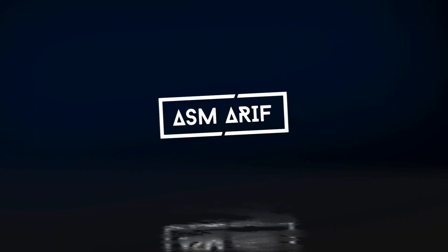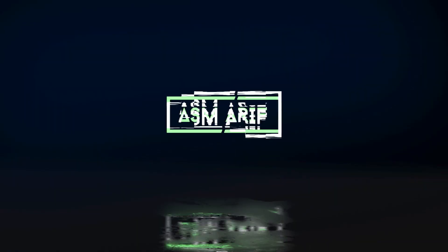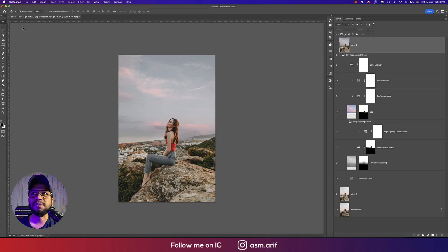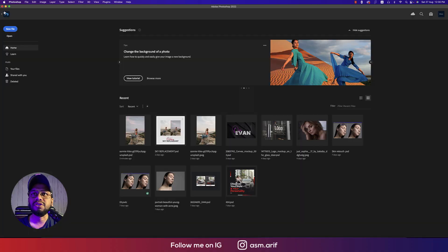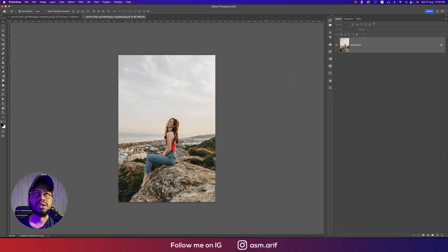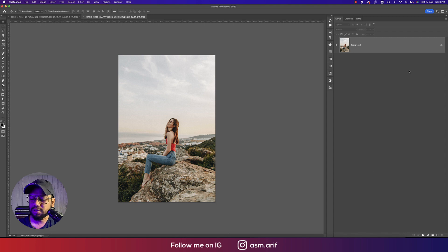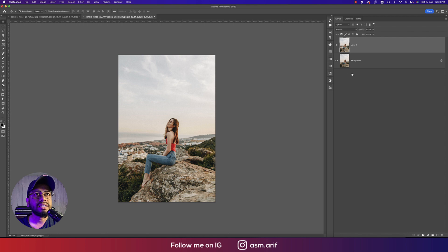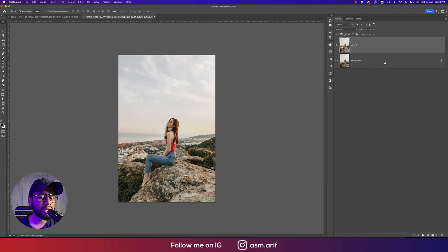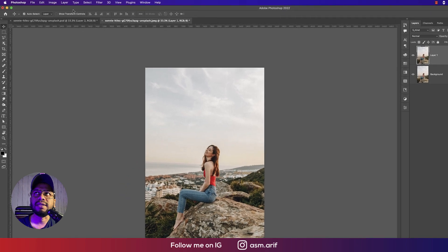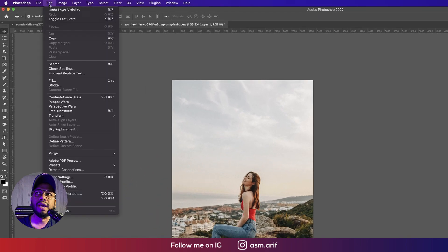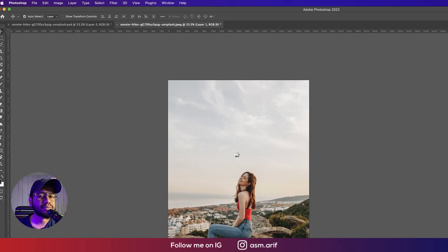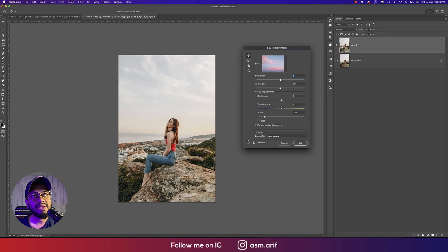First you have to open up your photograph. This one is the main photo. After that press Ctrl or Command J to make another copy of the layer. Then you have to go to Edit and Sky Replacement.